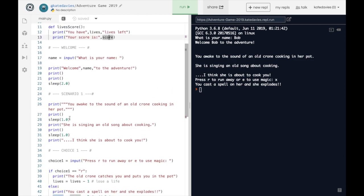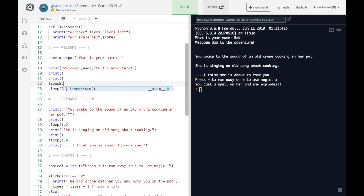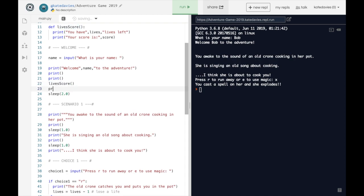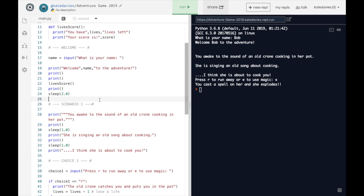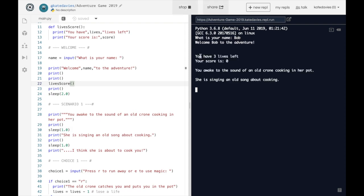Now we should probably tell them what the score and their lives are towards the start of the game. So after we've welcomed them to the adventure, let's tell them what their lives and score is. We're just going to type lives score, the name of our function. From here we're just going to use that tiny bit of code to call them. Let's leave ourselves a blank line underneath before we test it. So here we go. Let's test the code. And here we go. It's telling us how many lives we've got left and what our score is to begin with.